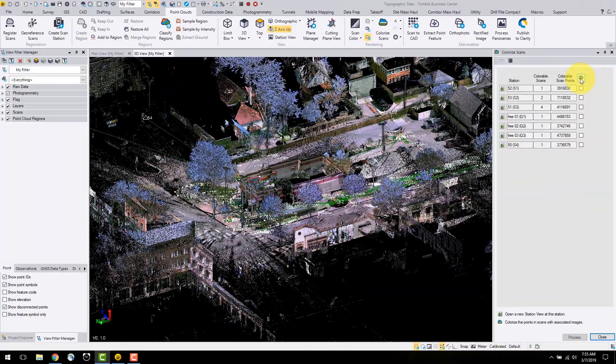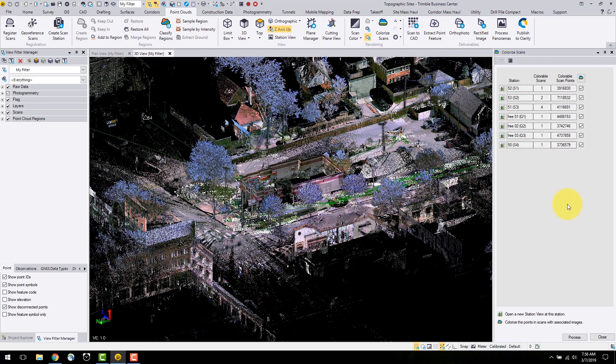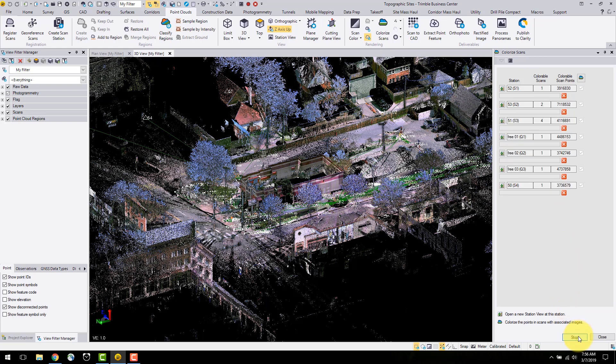This button will select all the stations for colorization, as well you can select individual scan stations to colorize. Information on scans and number of points are displayed as well. I will select process to start the colorization procedure.